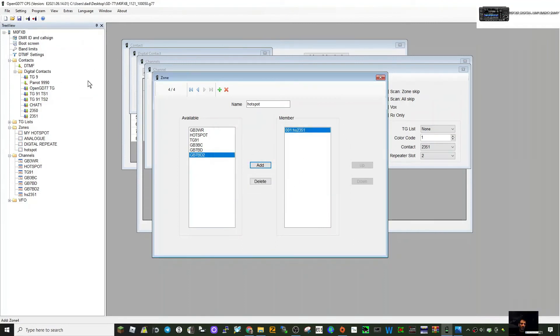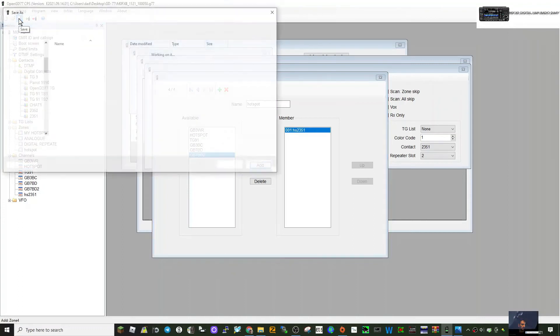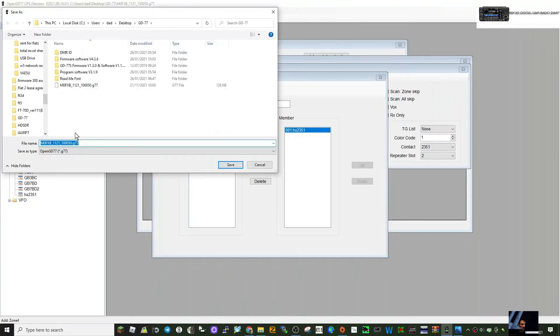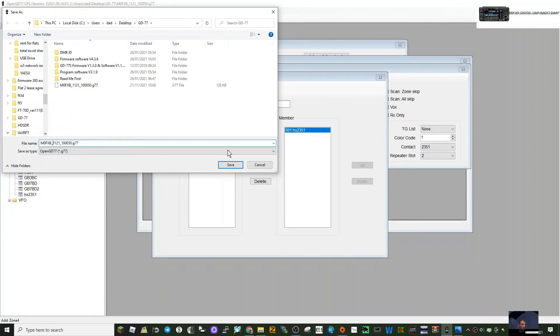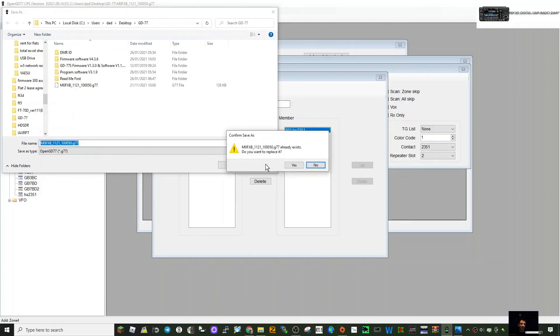Just to save so you don't lose your code plug, just click save here and put it somewhere where you're going to find it. Give it a name so you find it. I've got it in my GD77 file, and just click save.